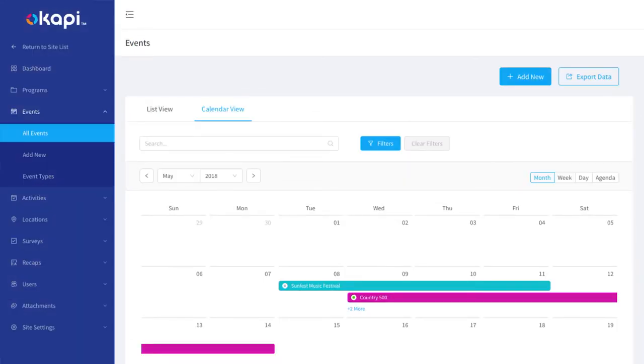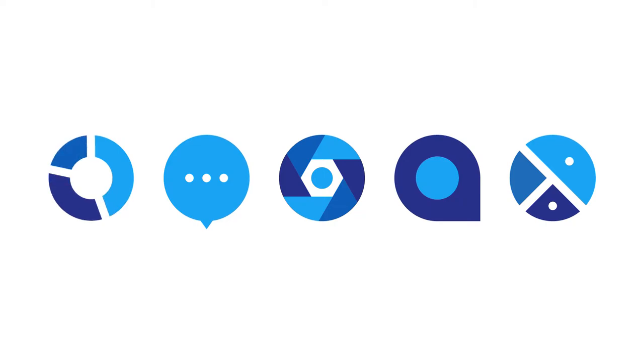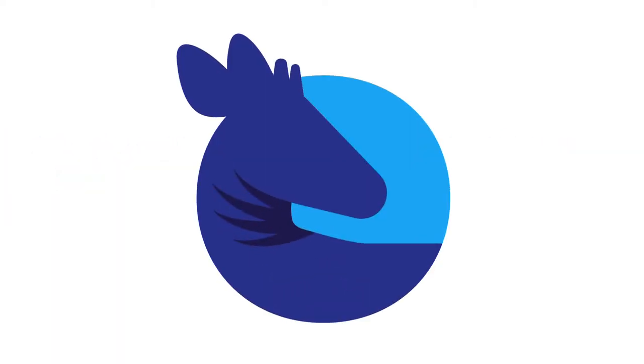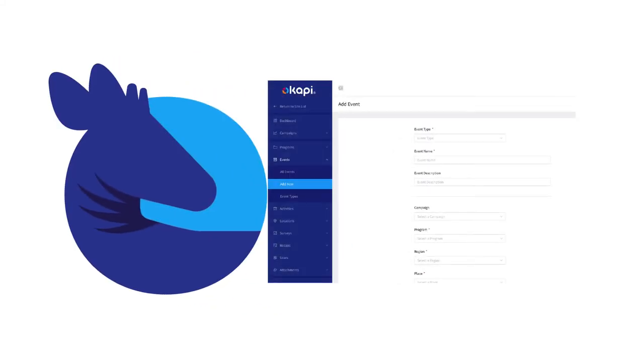Once in the field, Okapi is ready to capture staff recaps, consumer surveys, all of your videos, images, and more. With Okapi, all of this data is perfectly organized by each event and activity.